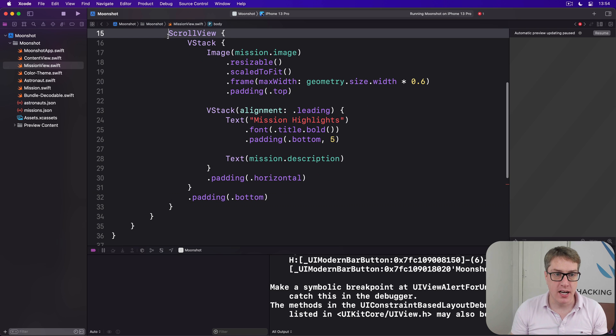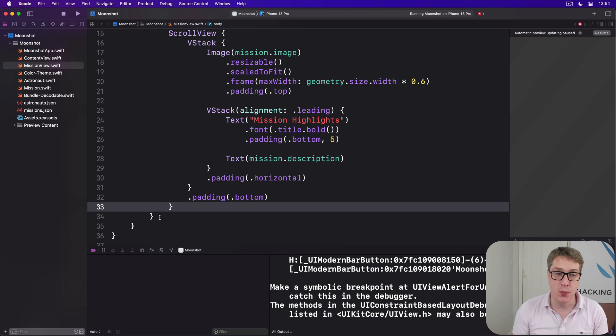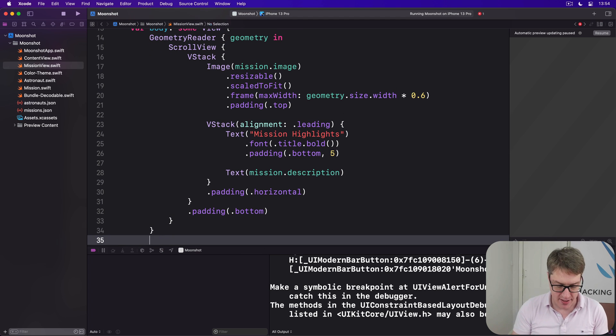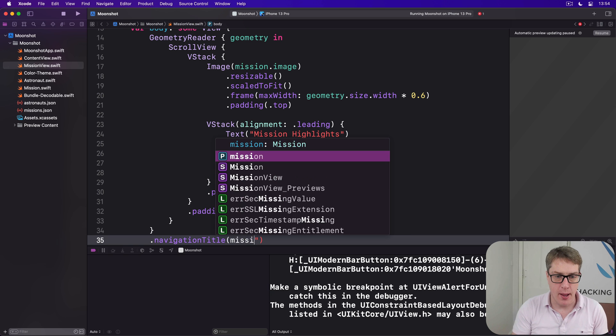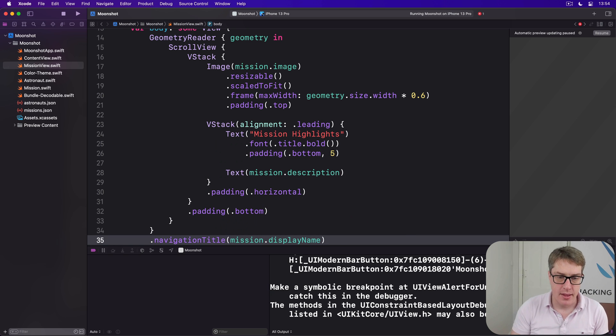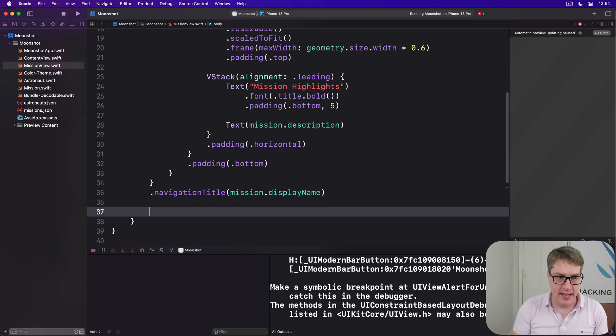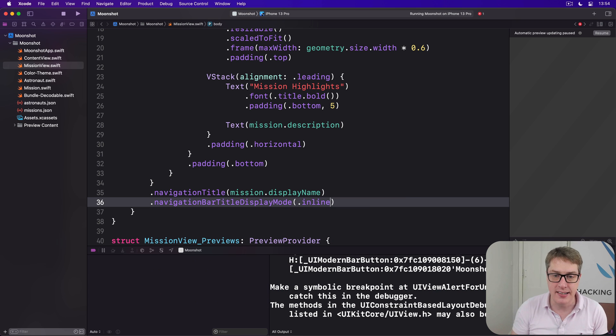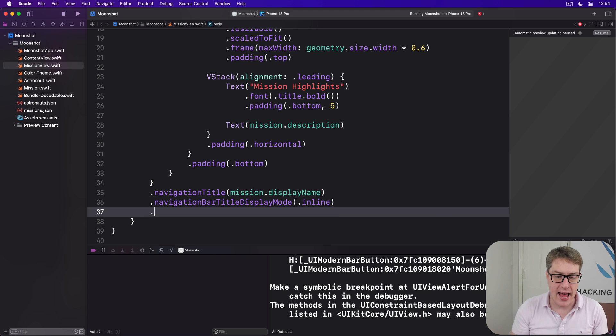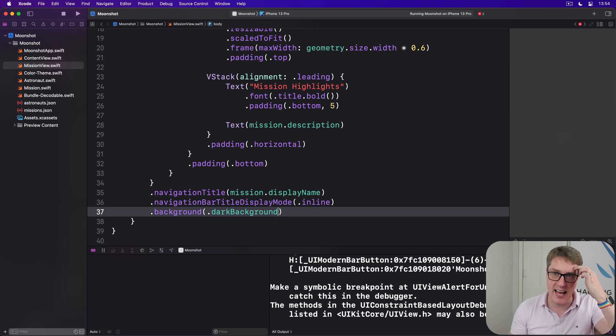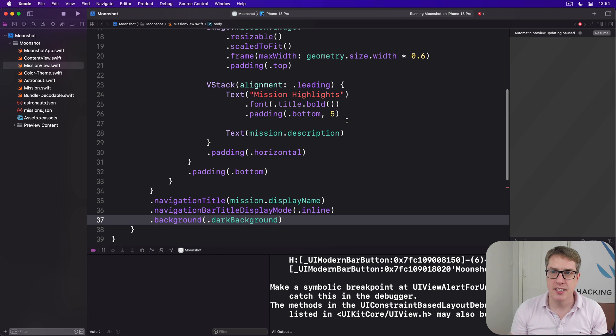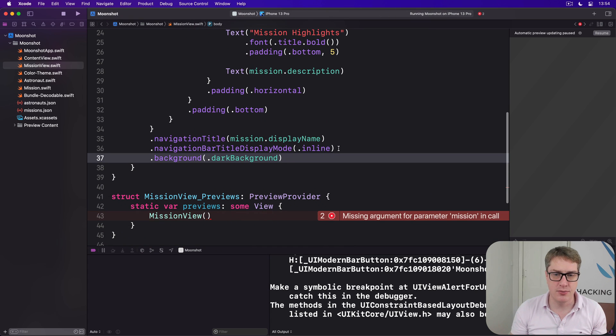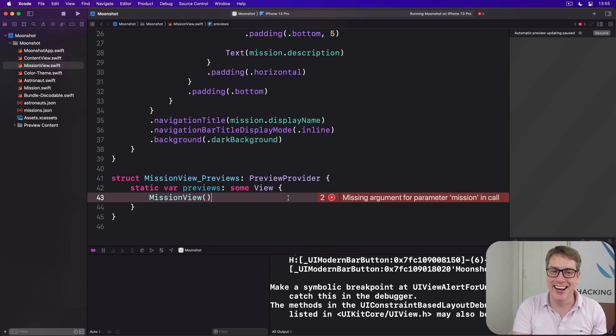For the geometry reader, that's our outermost view, we can add our modifiers there, so I'll say we have a navigation title of mission.displayName, then below that we'll say there is a navigation bar title display mode of .inline, it's a second screen, so we don't want big titles anymore. And a background of our dark background color. Let's see if that previews correctly in our little canvas area. It's saying no, I made a typo somewhere. Let's find out. Typos down here. Yes, of course, in our previews. We'll fix that in a second.